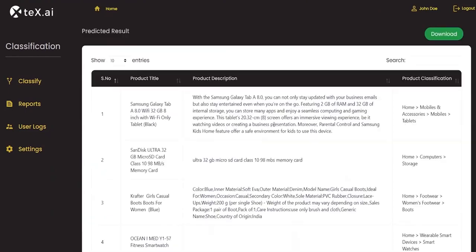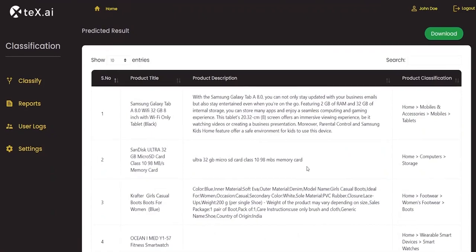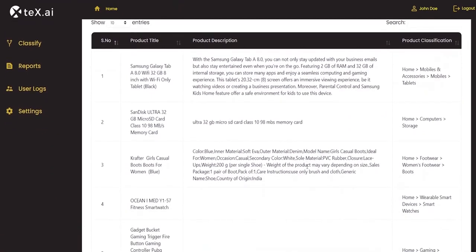There you go. A preview of the output is displayed. It shows product title, product description, and product classification.